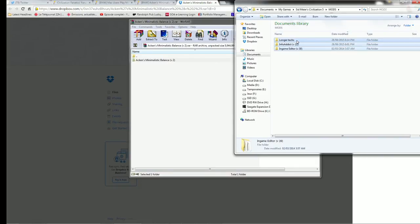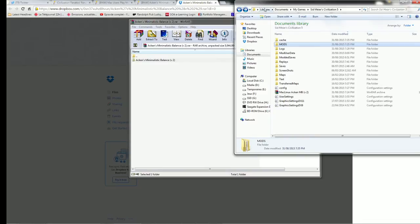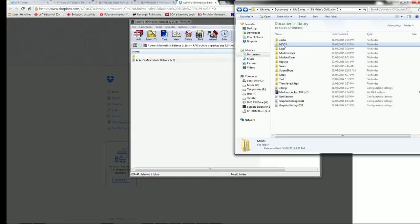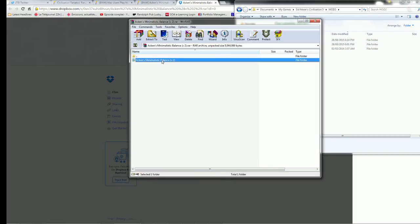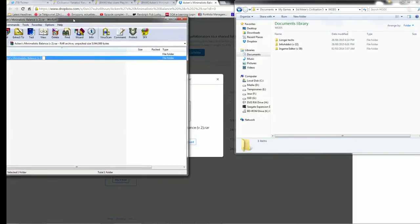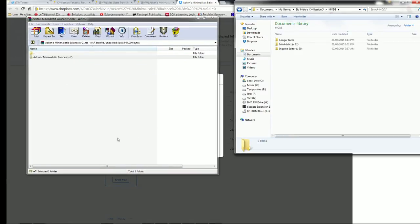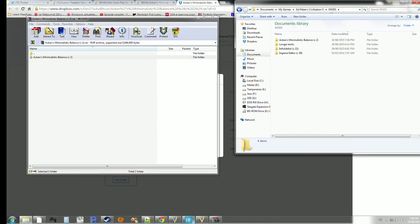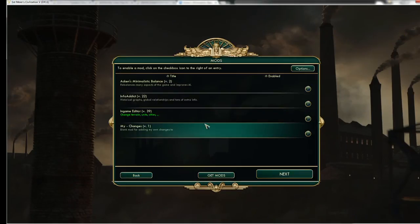So your mods file will be empty if there is nothing in it. If you don't have a mods file in your documents, My game, Sid Meier, Civilization 5. If you don't have a mods file, just create one. A mods folder, sorry.